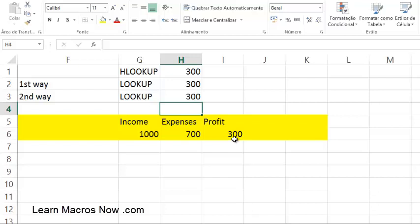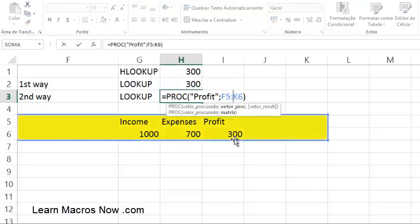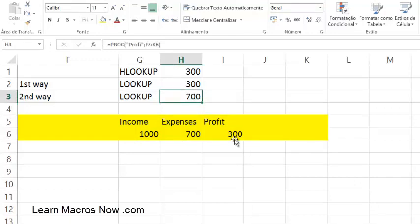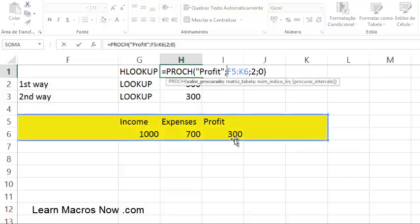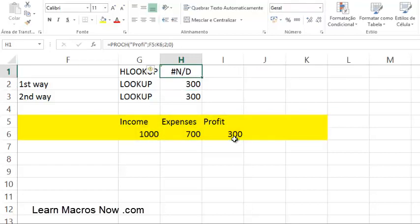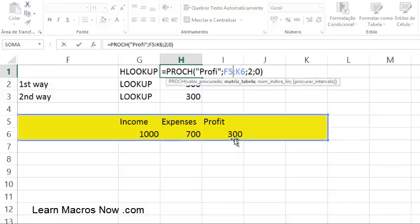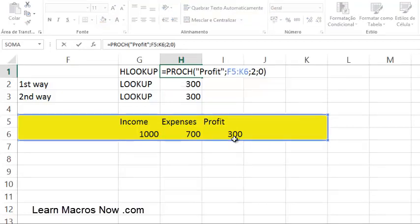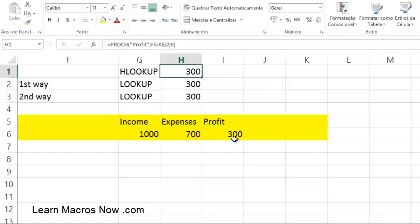If you get an error — for example, if you type something wrong like searching for 'prof' instead of 'Profit' — it won't find the cell and will return an N/A error. I'll teach you some tricks about handling that in a later video. Thank you very much — be sure to subscribe to my channel. I'm making videos about macros for Excel and Excel almost every day. Subscribe at learnmacrosnow.com and like my Facebook page Learn Macros Now. See you next time!